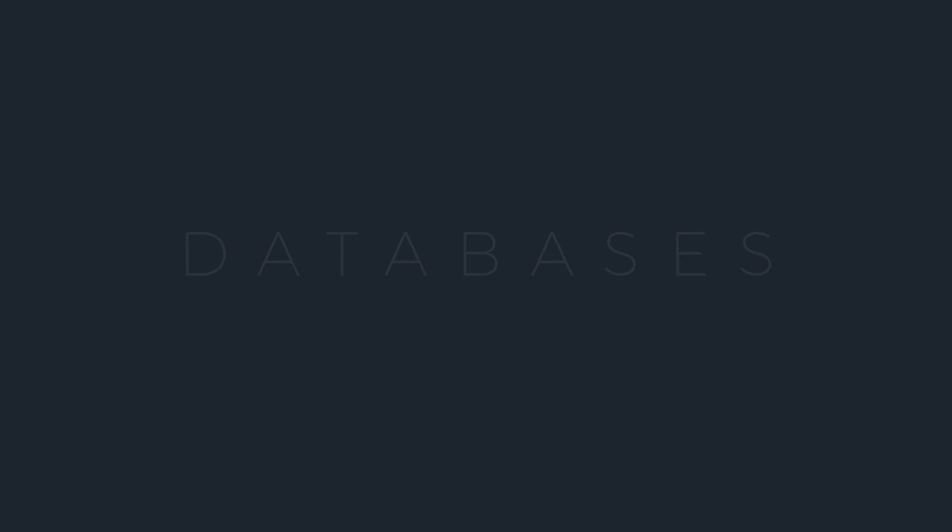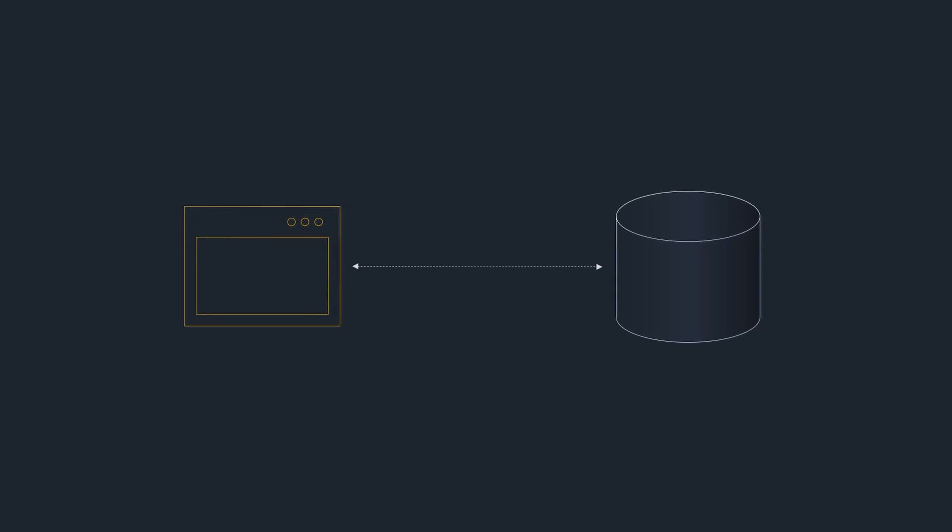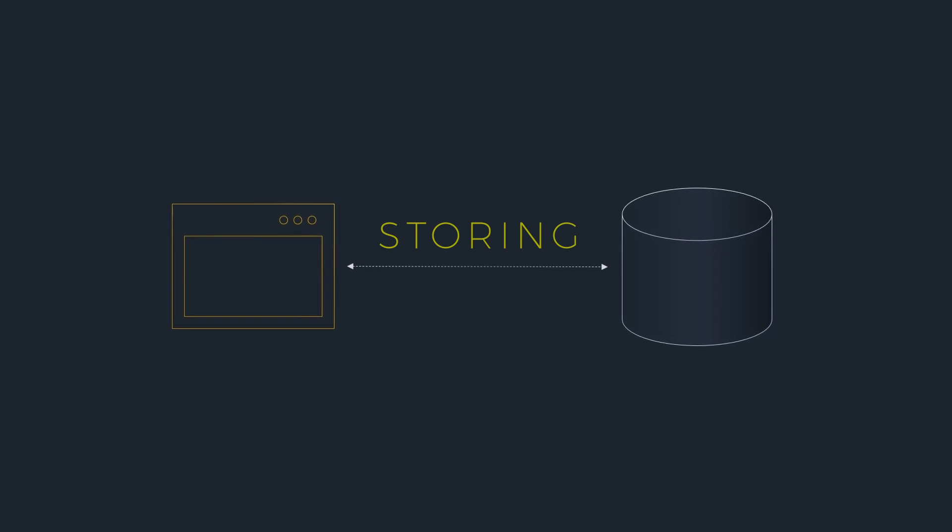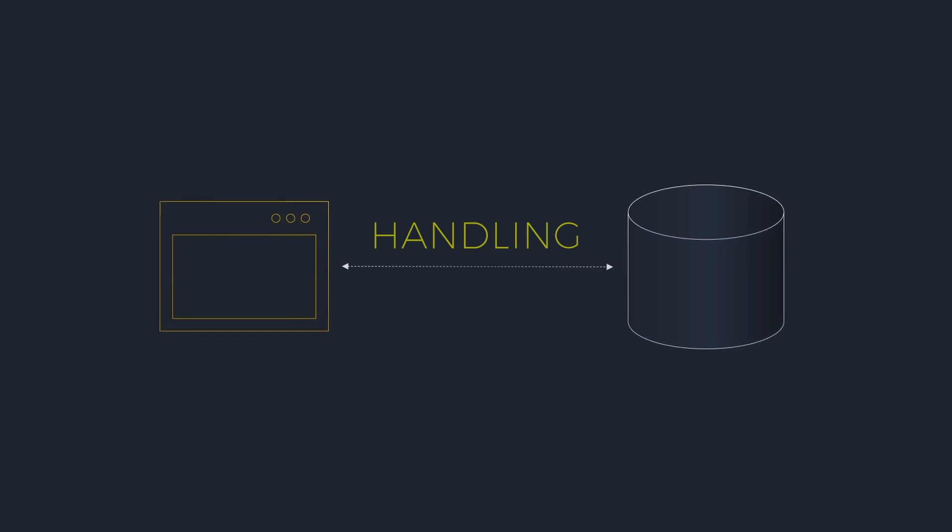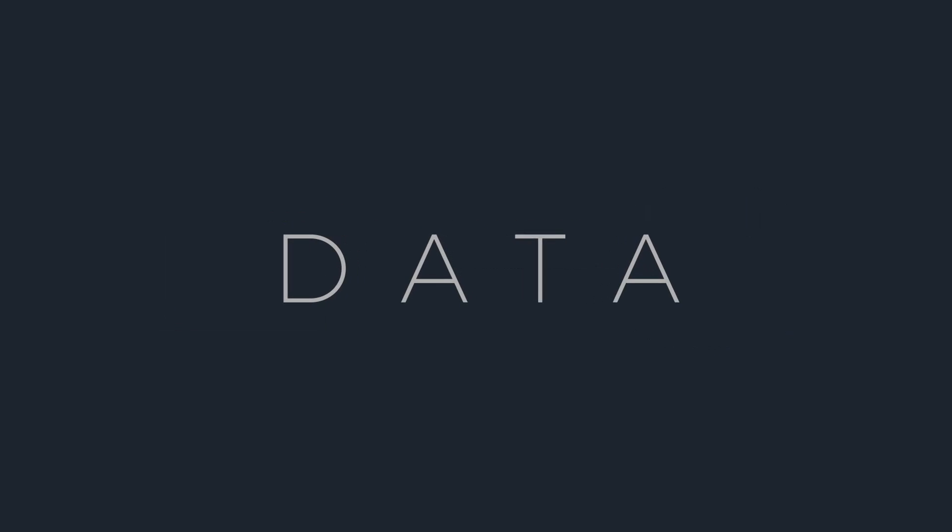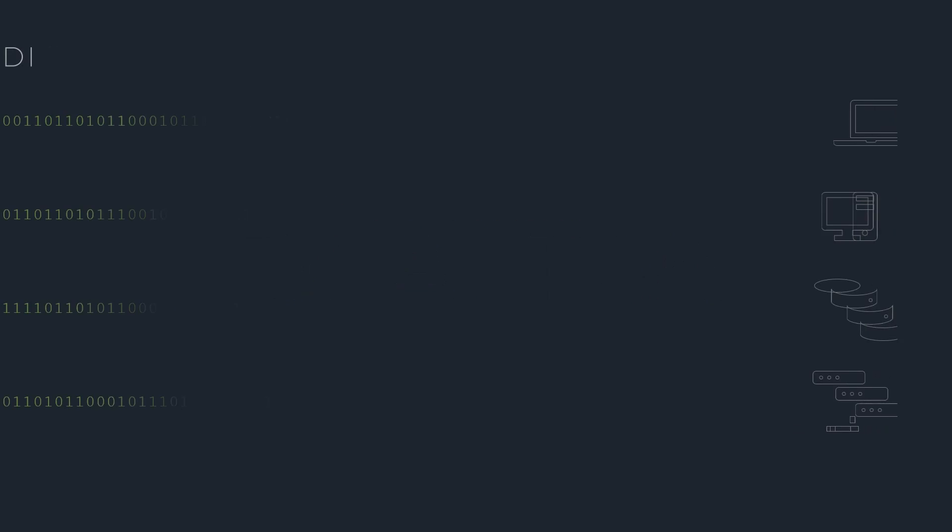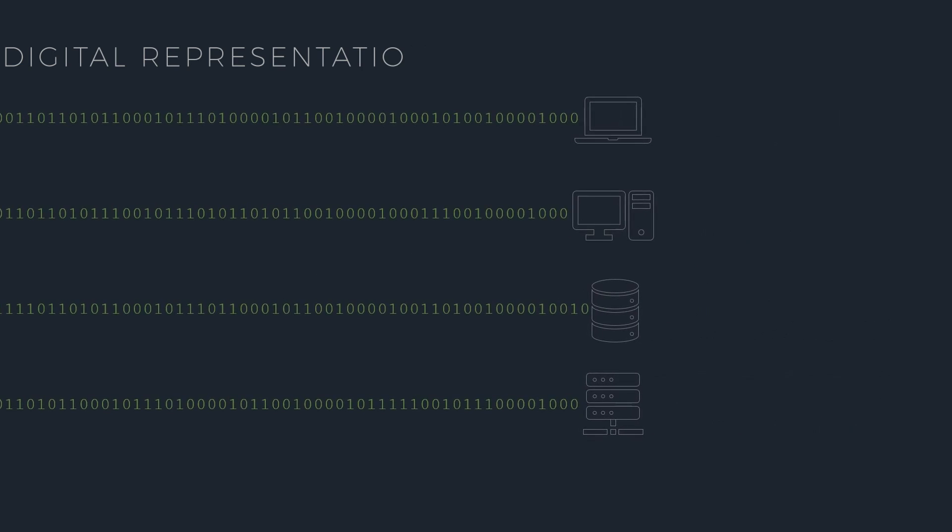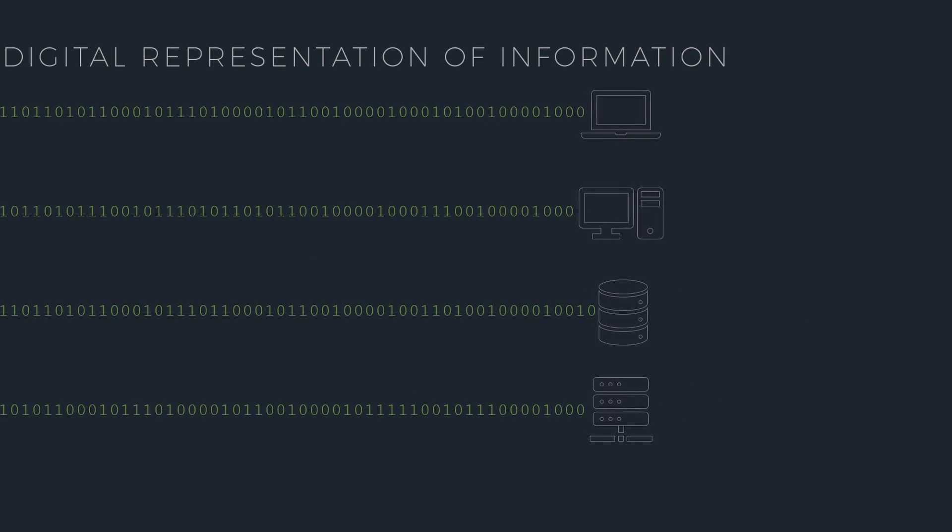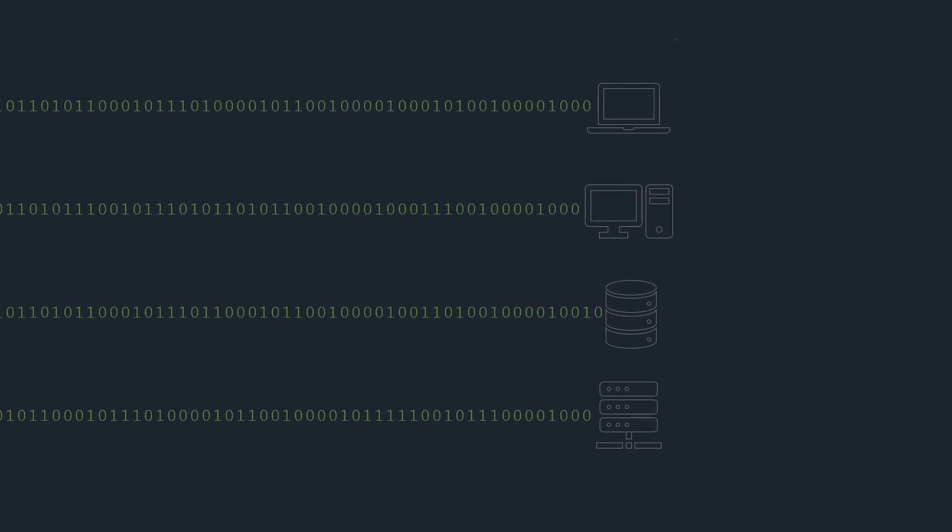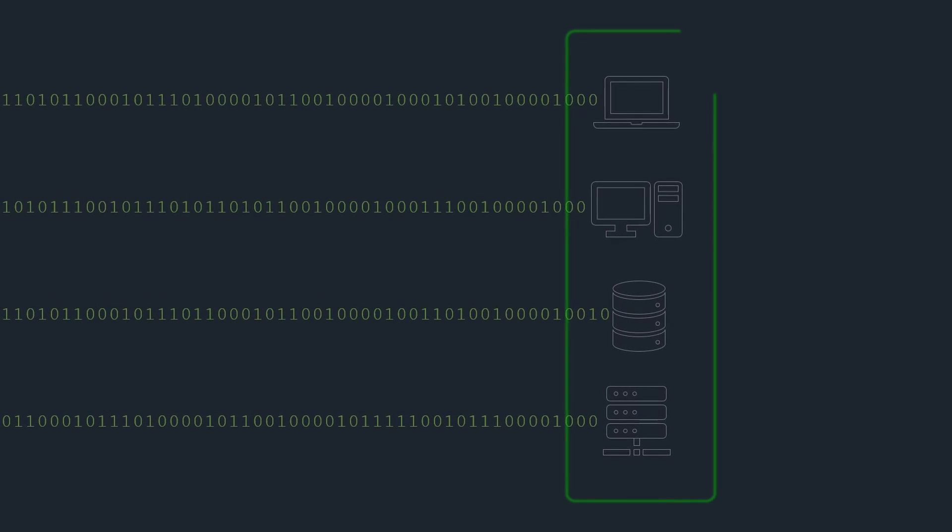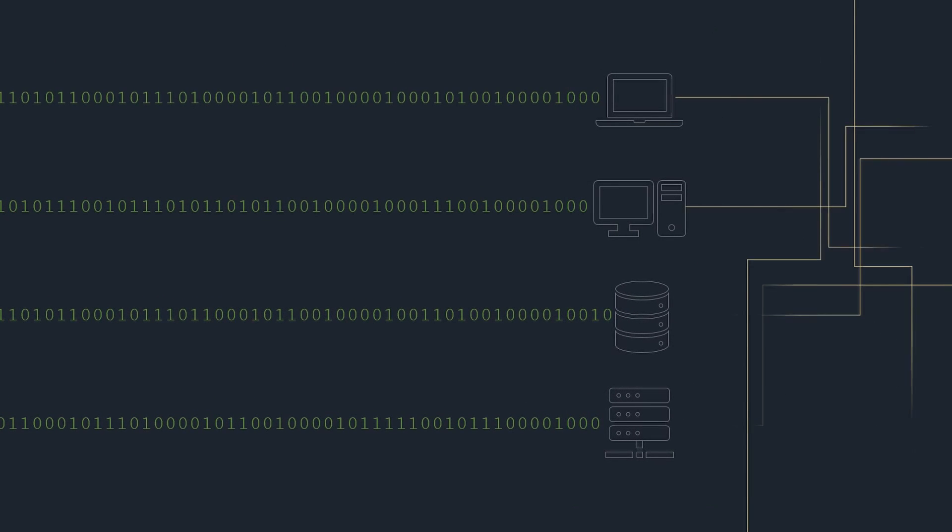Databases are a fundamental component of applications and systems that require storing, managing, and handling data. Data is a digital representation of information that can be stored on electronic devices and transmitted over networks.